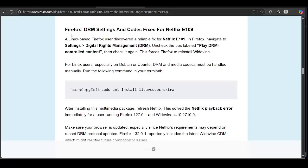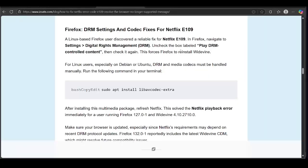If you have this issue on Firefox, a Linux-based Firefox user discovered a workaround for Netflix E109. In Firefox, navigate to Settings, go to DRM, uncheck the box labeled 'Play DRM Controlled Content,' then check it again. This forces Firefox to reinstall Widevine.